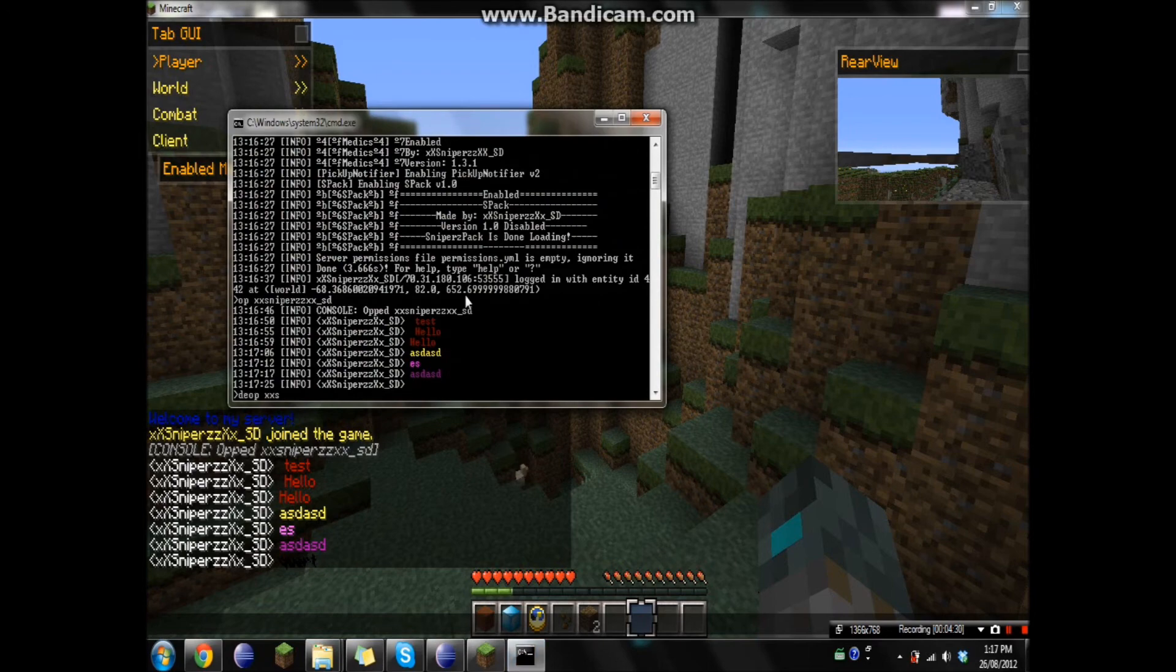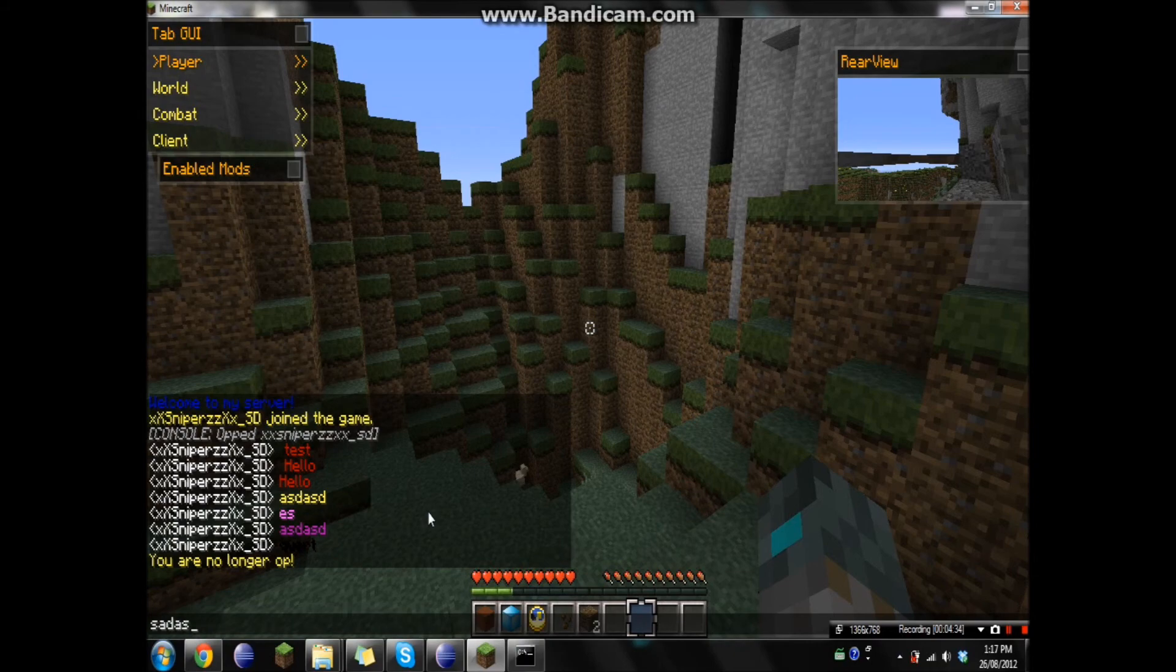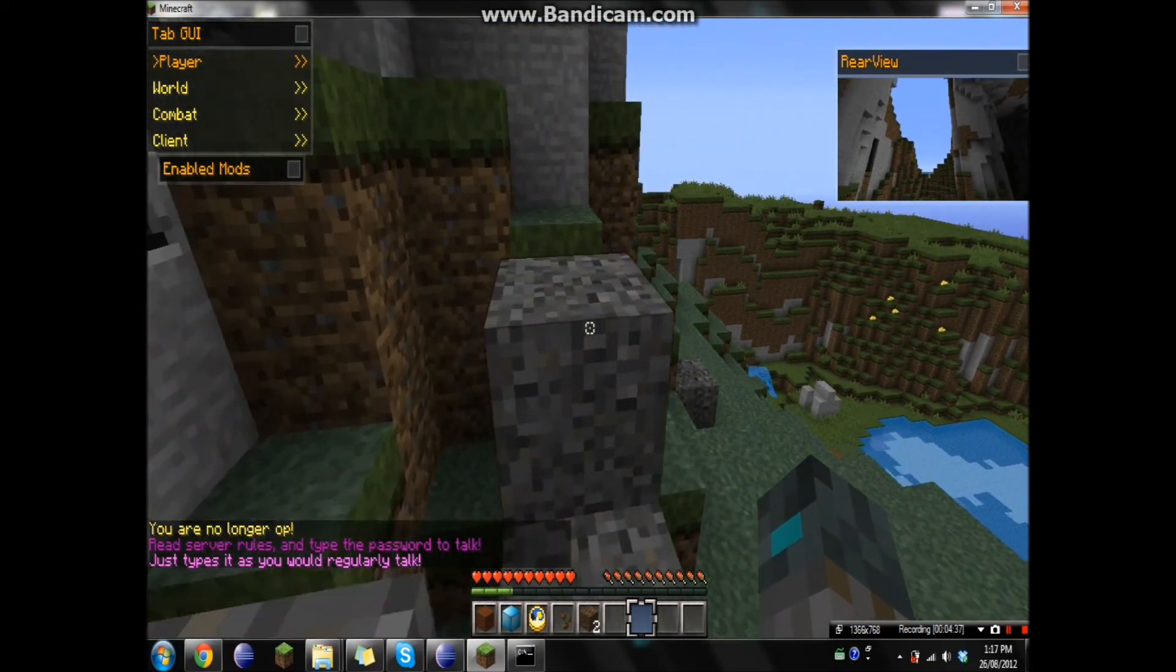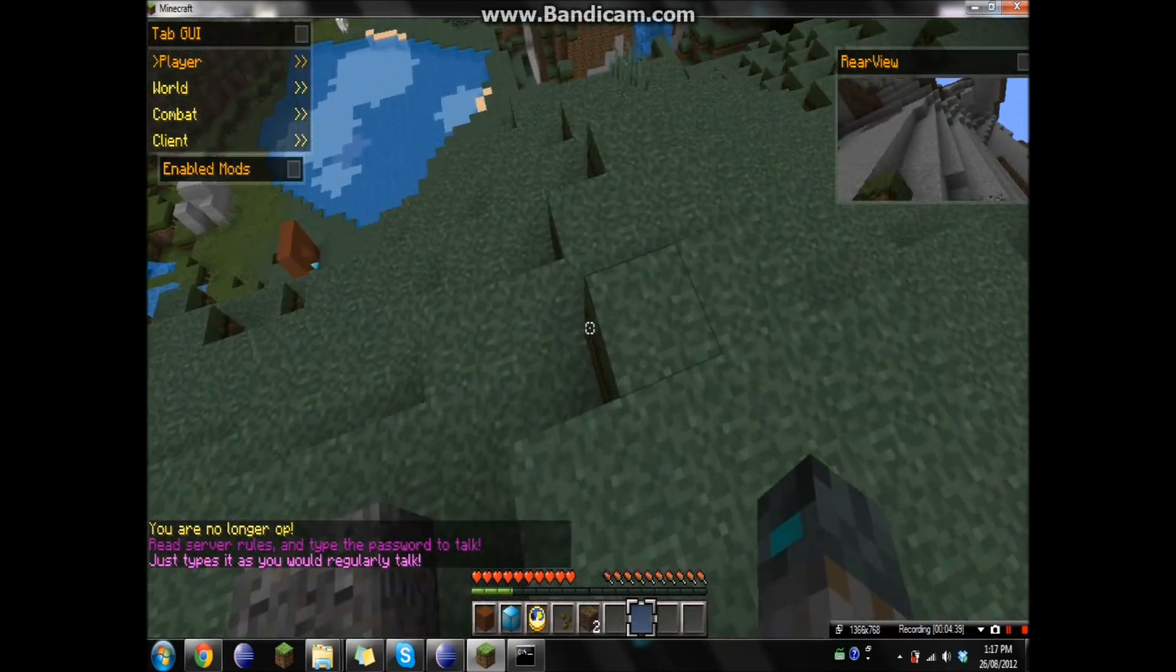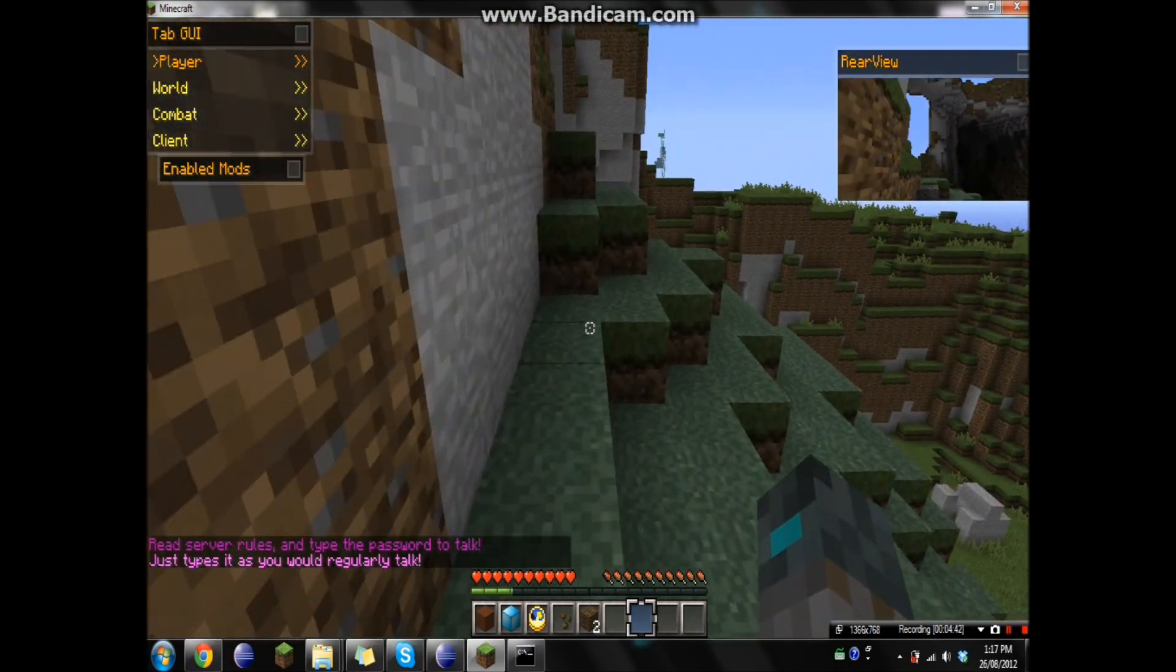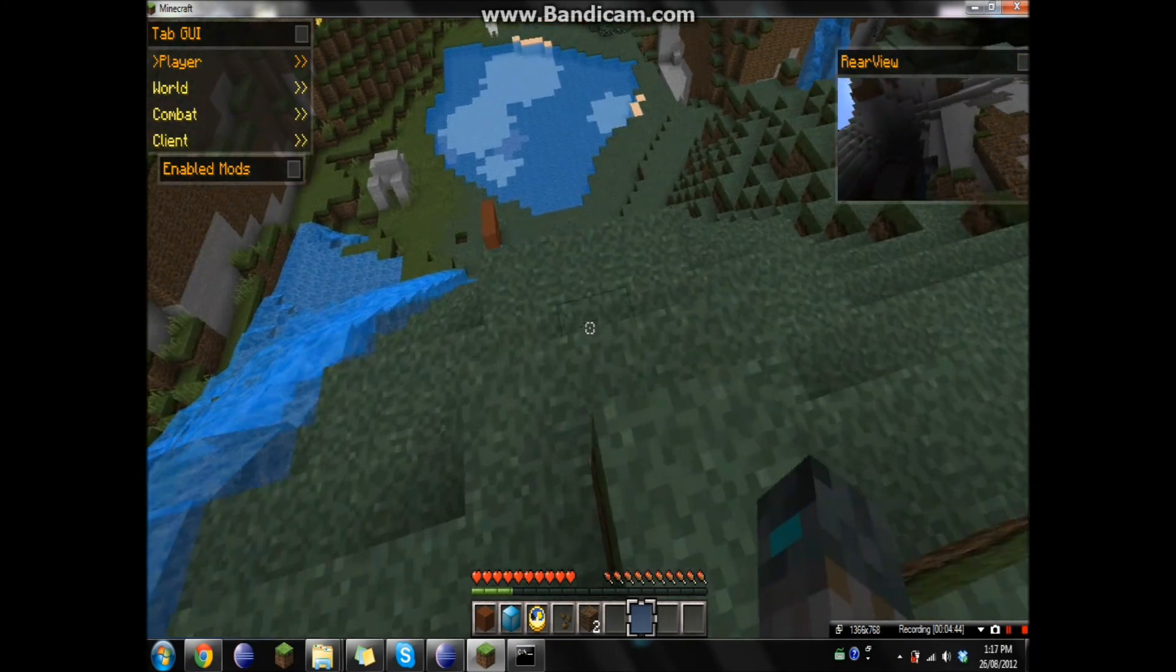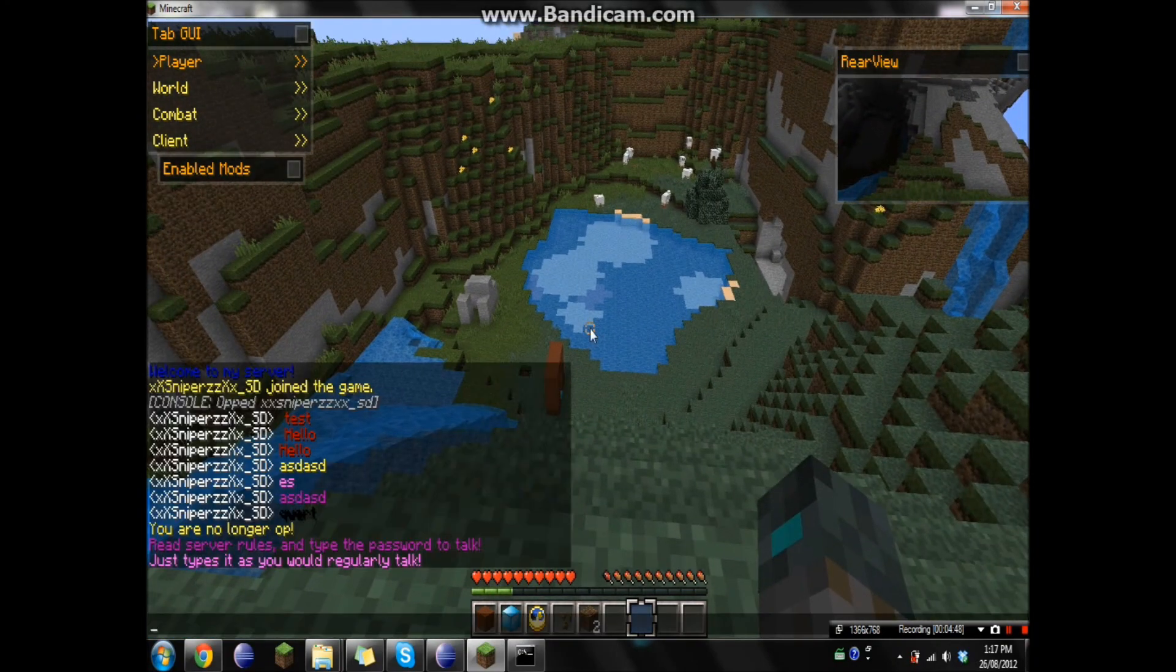Then I would show you guys that it works without op. But here I'll just show you guys. At the moment I have a plugin on that stops you from talking if you don't have a permission node. So I use it for my server. So I don't have everyone joining, asking how to do stuff, if they can have op and all that. So they actually have to read the rules.